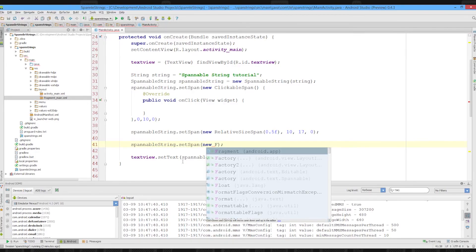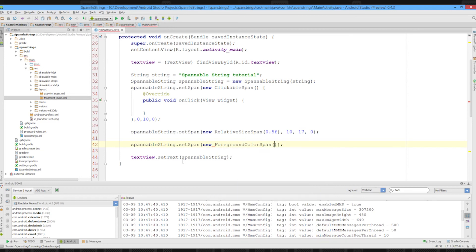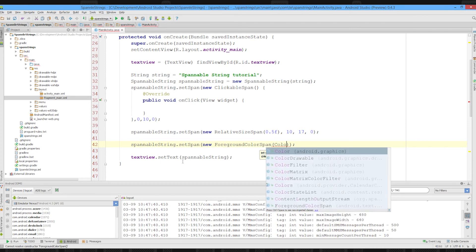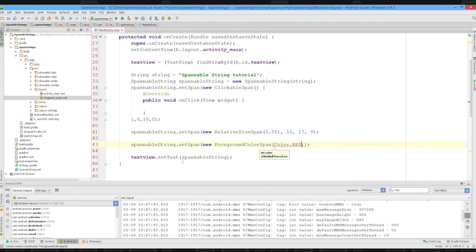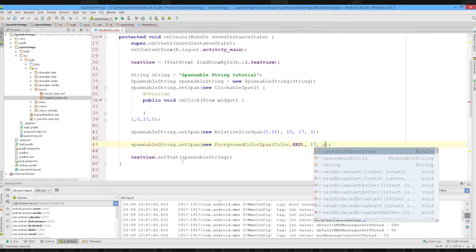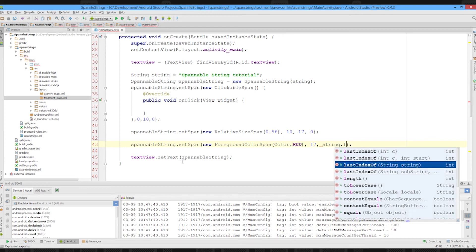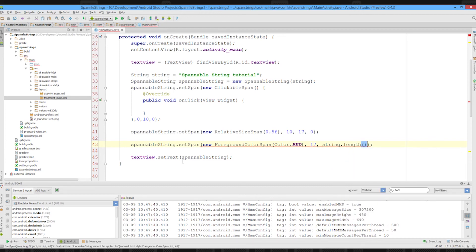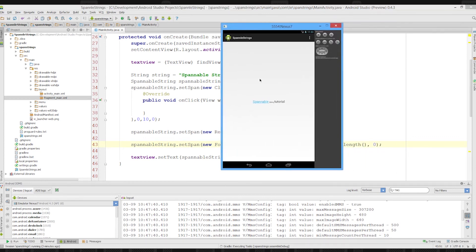But our one is the foreground color span. And we need our color, so we'll just type in color.red for clarity's sake. We'll run from 17 to our string.length and set our flag as zero. We'll run it again. And that'll be pretty much it for this tutorial once this is run.